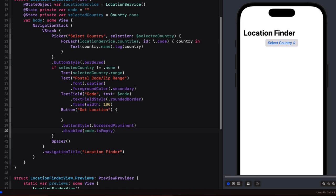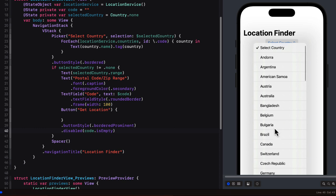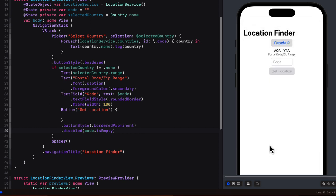What we see now in the canvas, because our selection for the country is none, none of the views are present. However, as soon as I select a country, like Canada, the views appear, but the get location button is inactive. I do see the range expected of me so I can enter one of those in the text field. And as soon as I do, the button becomes active.